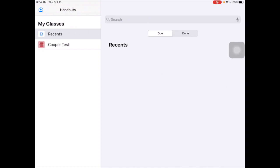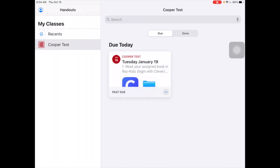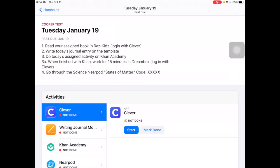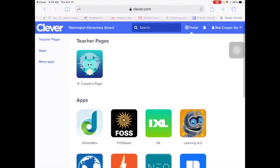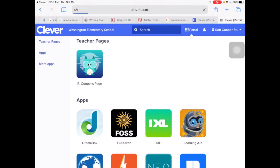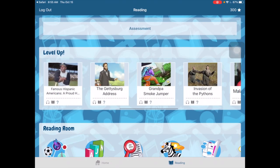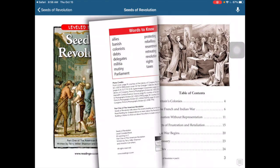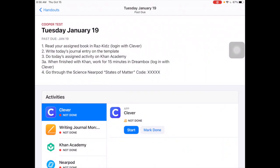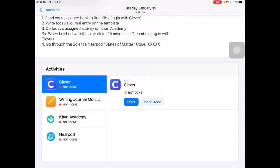Let's take a look at Apple Schoolwork from the student perspective. As a student, I click on my class and here's my handout for Tuesday, January 19th. I open it up and it shows me my to-do list with all the directions. Read your assigned book in Raz Kids — log in with Clever. I click 'Start' to go to Clever, then go to Learning A to Z. Once I've finished my book, I can mark it as done.